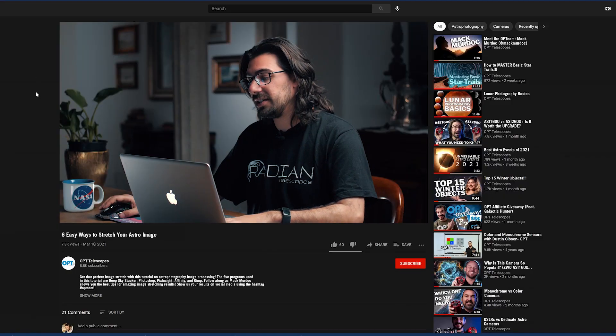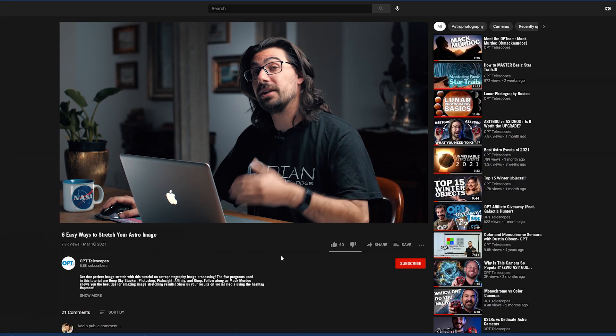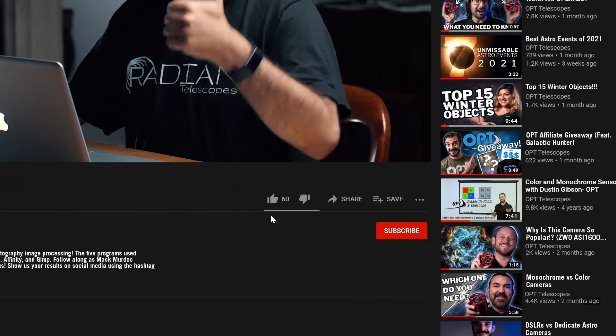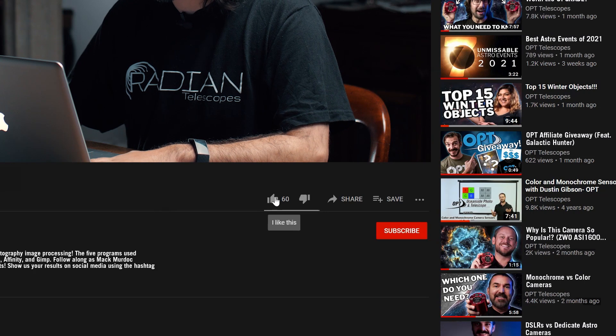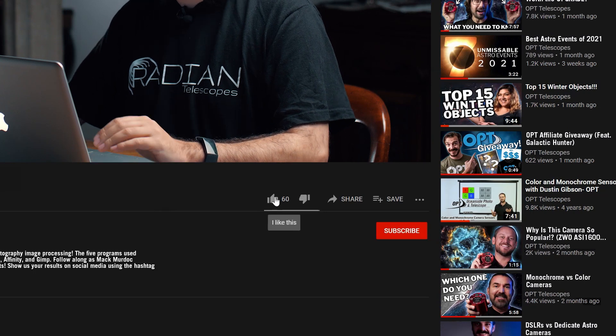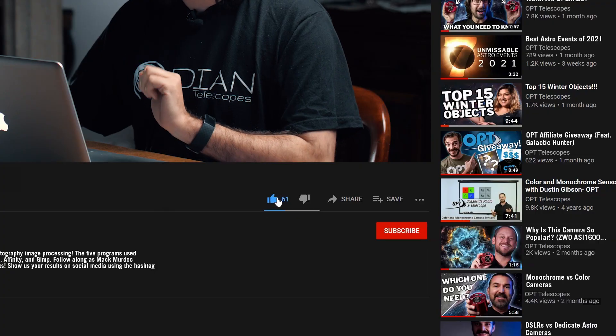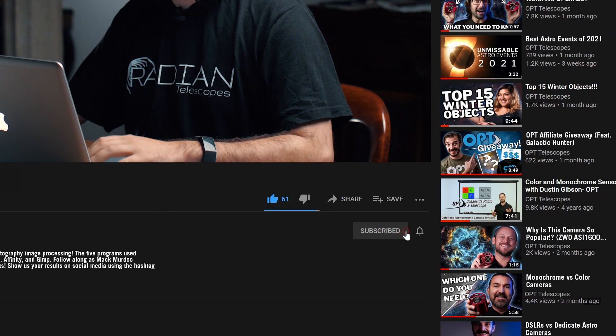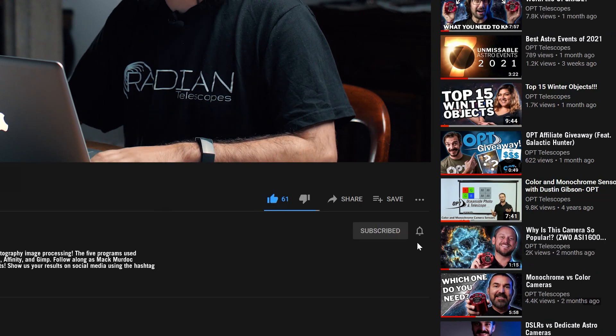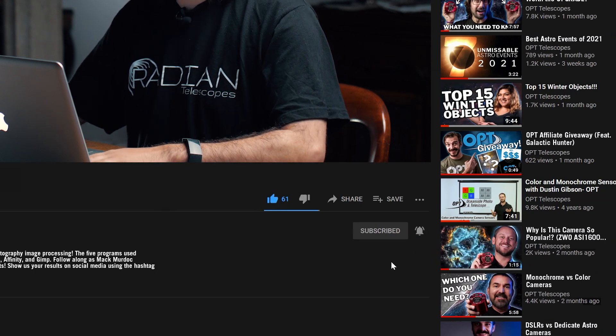The very first step before we get started — right below this video you're going to see a little thumbs up button. Hover your mouse over it and single tap that button until it turns blue. After that, hit the subscribe button and ring the bell for notifications.